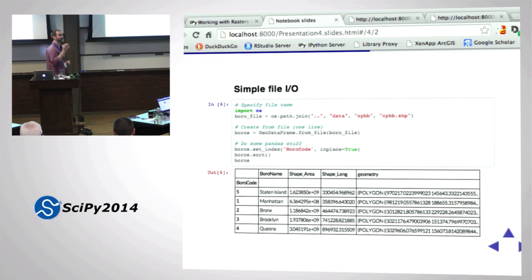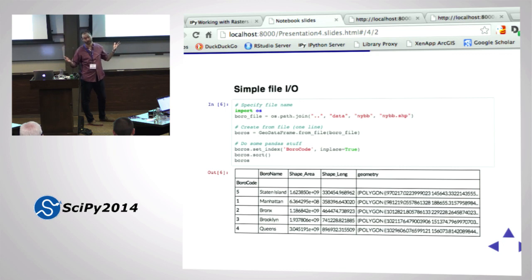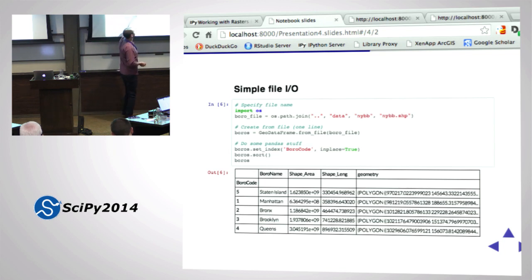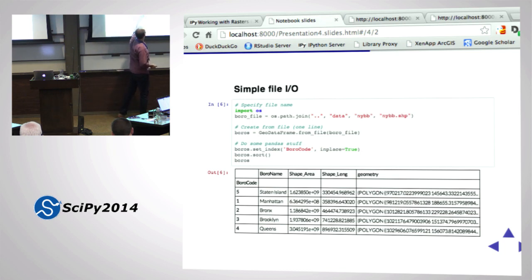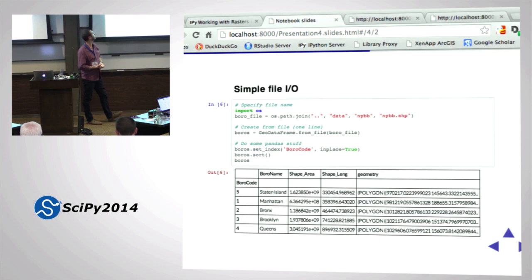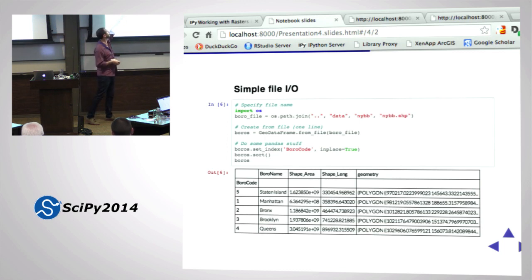Just like pandas, GeoPandas is very simple for file IO. Import OS, specify the file path. GeoDataFrame.from_file() - just like pandas dataframe.from_csv() or from_table - give it just the path to the file. I get a dataframe called boros. Then I can do regular pandas stuff: boros.set_index('boro_code', inplace=True), sort on the index and print it. There's the geometry field, printing as well-known text, truncated because it's very long.